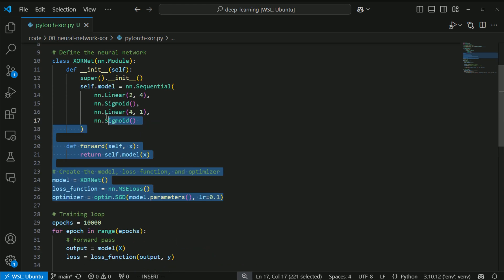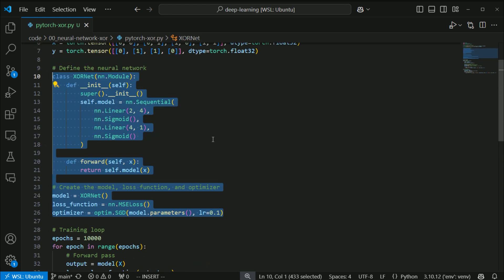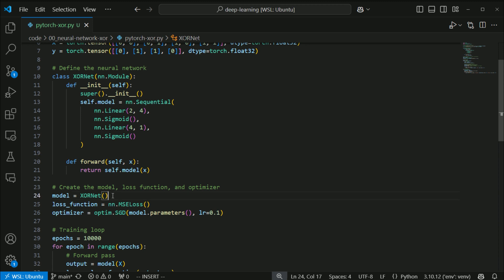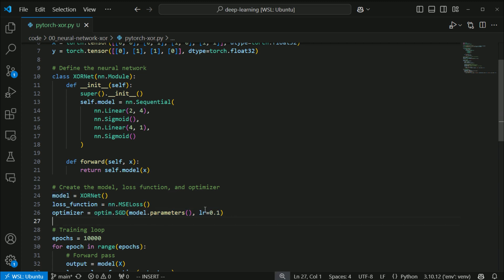That is basically the essentials of your neural network. You define the network, you define your activation function, you feed the data forward, you build your model, you assign a loss function, and then you optimize it by computing gradients — which PyTorch takes care of behind the scenes through something called Autograd. It's constantly building a computationally efficient map to compute gradients so that you can then use them in your optimizer.